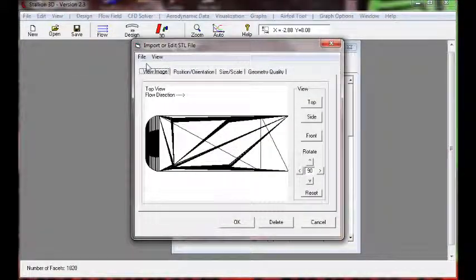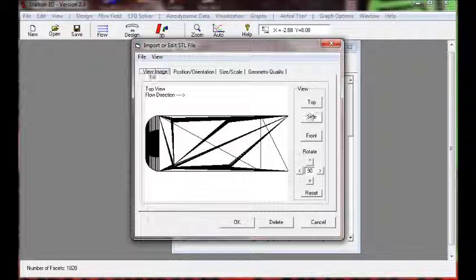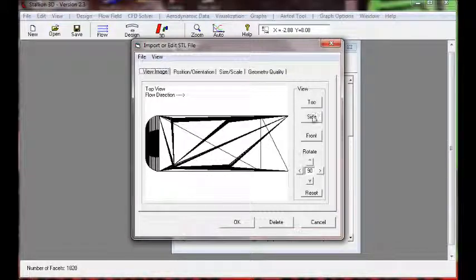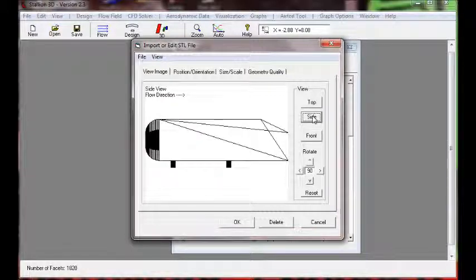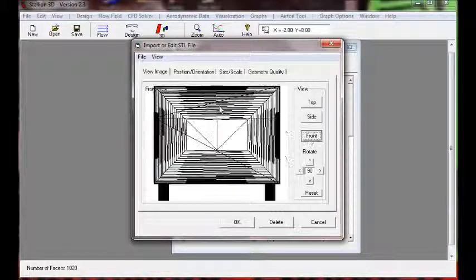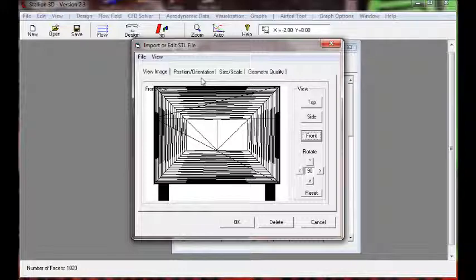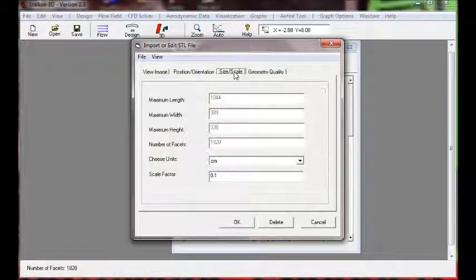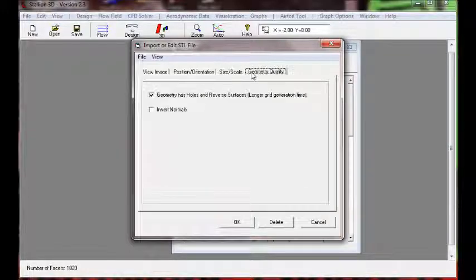First we read it in from an SDL file, then we can verify that it's in the correct position simply by looking at the front, side, and back view.